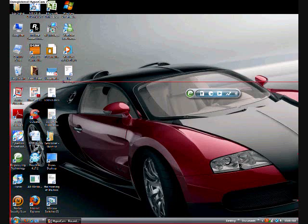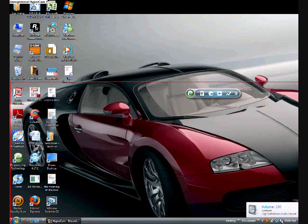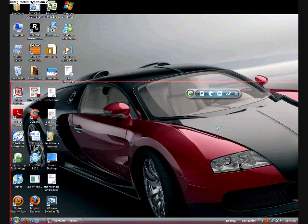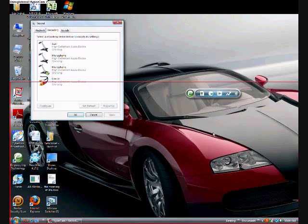Hello, today I will be showing you how to use your headphones to work as a mic on the Vista. Search for the little sound thing, right click, and select recording devices.